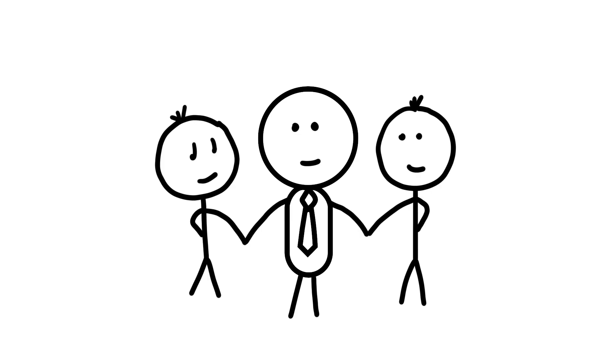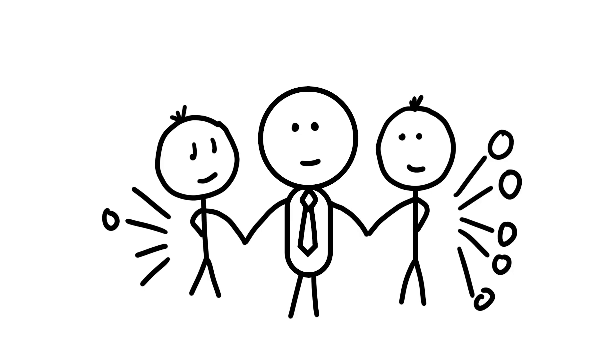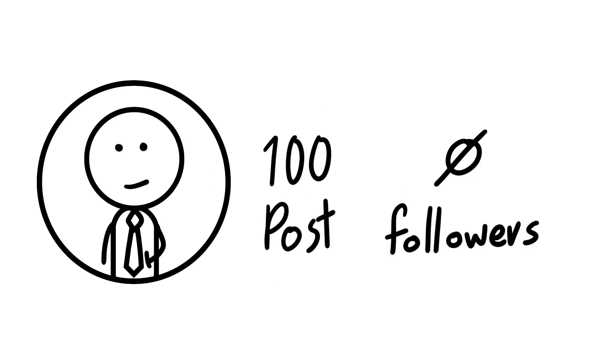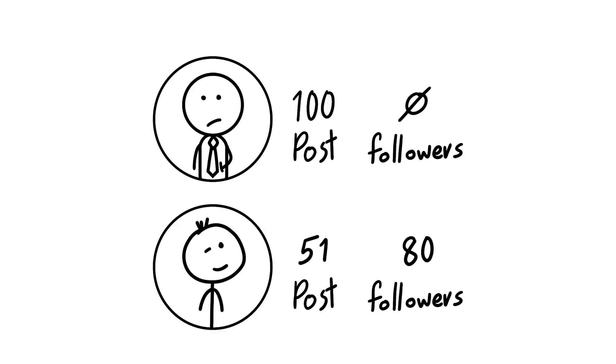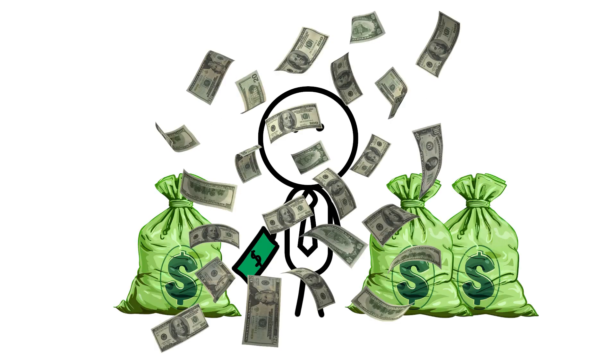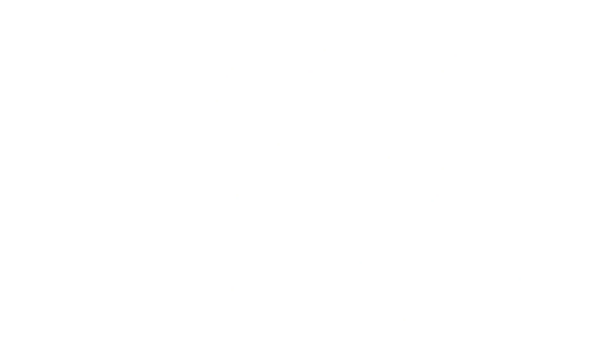On average, your friends have more friends than you do. It's not because you're unpopular. It's just that people with many friends are more likely to be your friend. Kind of like a social version of the rich getting richer.